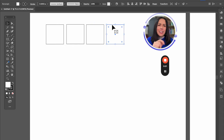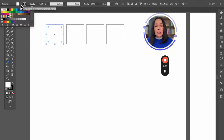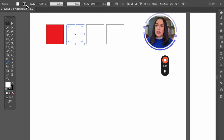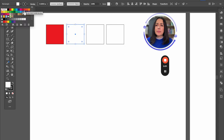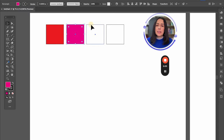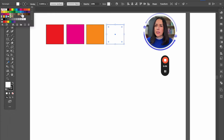The first way is by selecting the object and then going to the upper menu and selecting any swatch that is available right here. For example, just by clicking, you're going to be able to have all the hues that you are selecting.